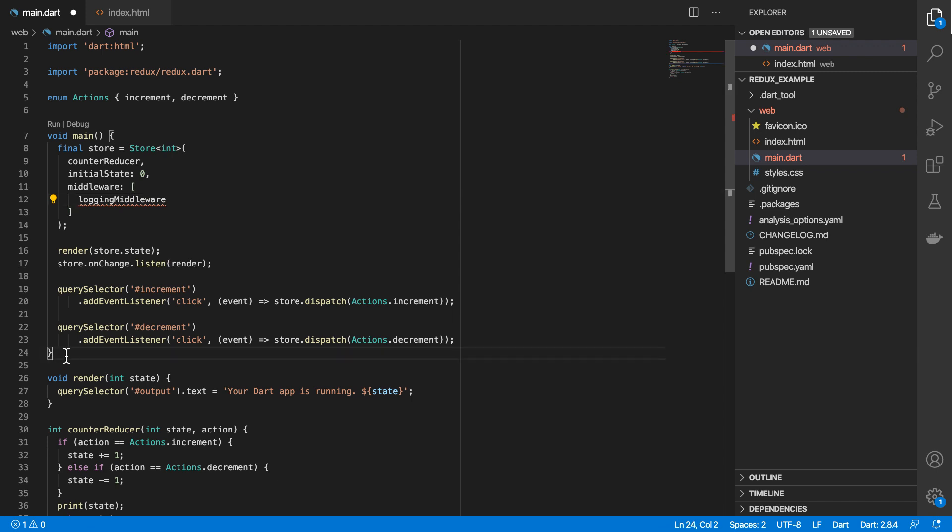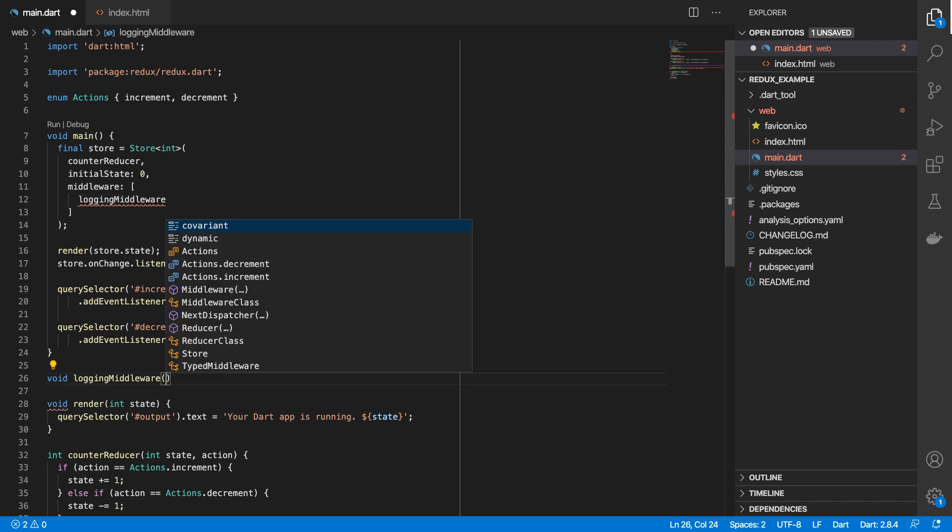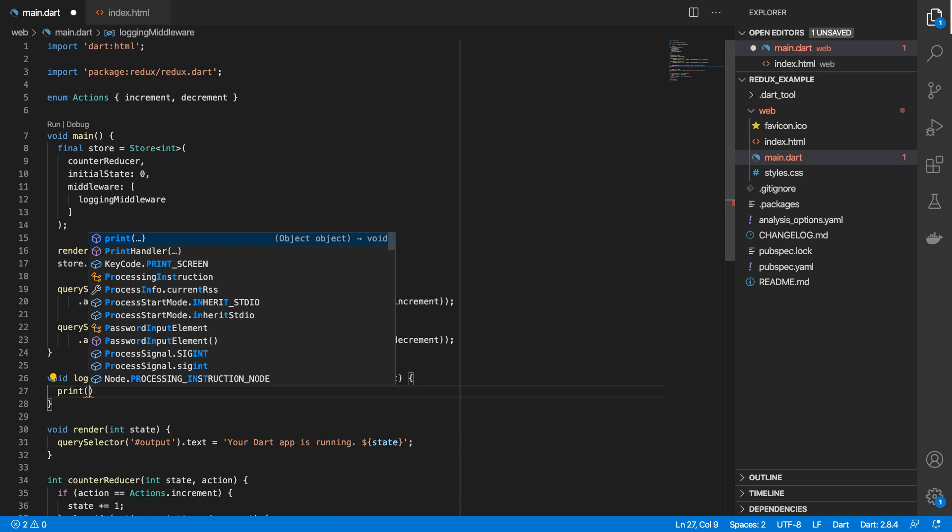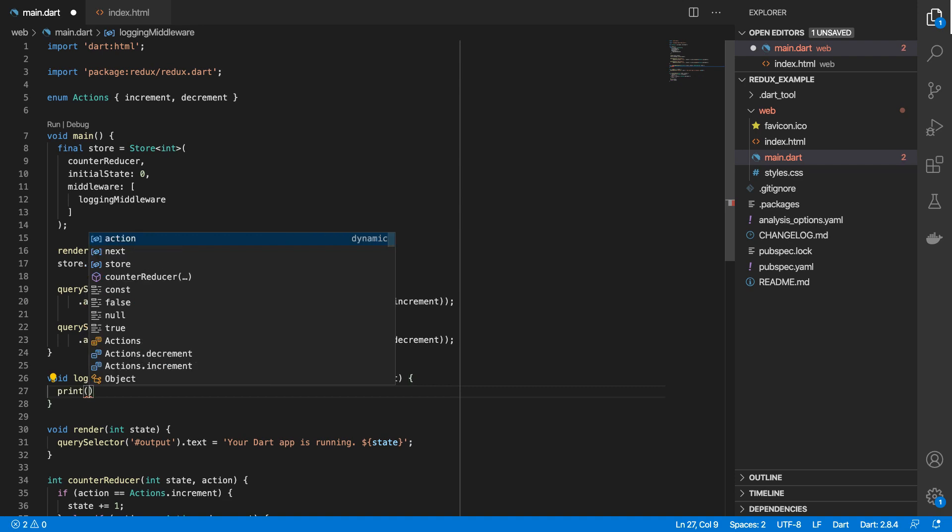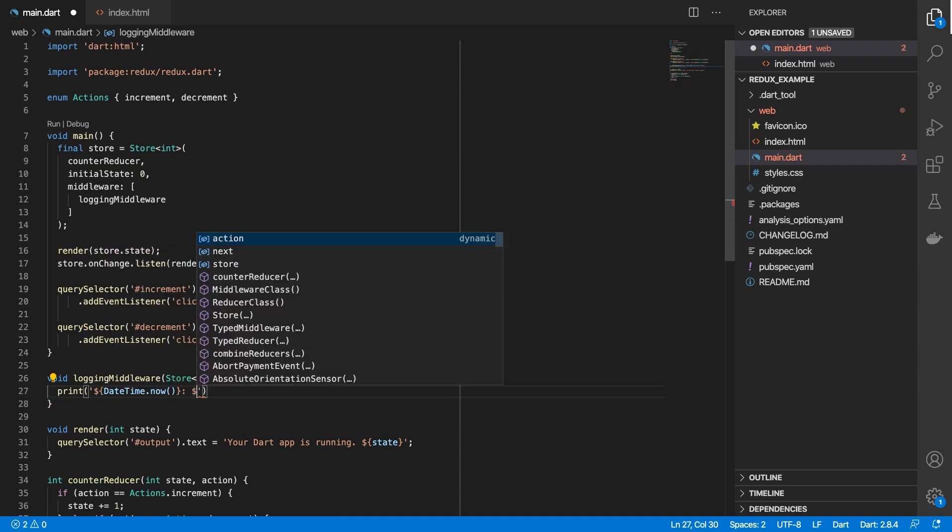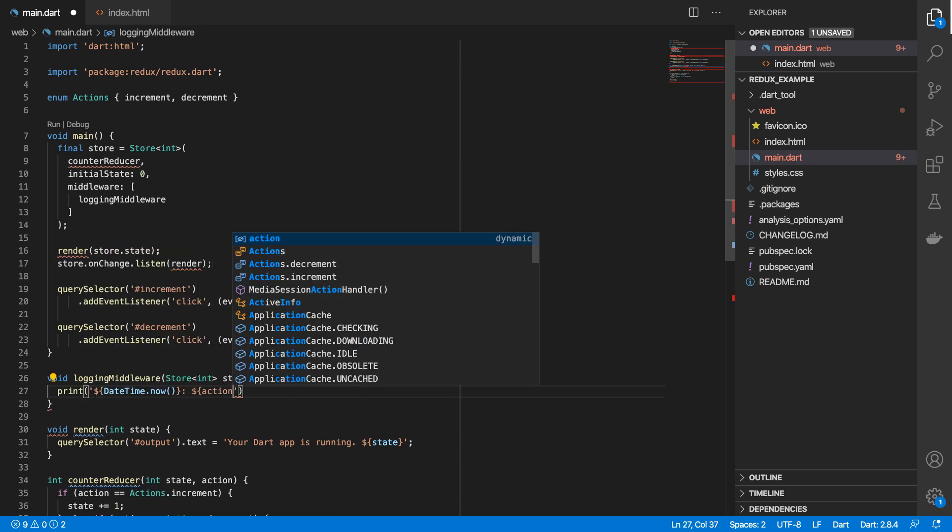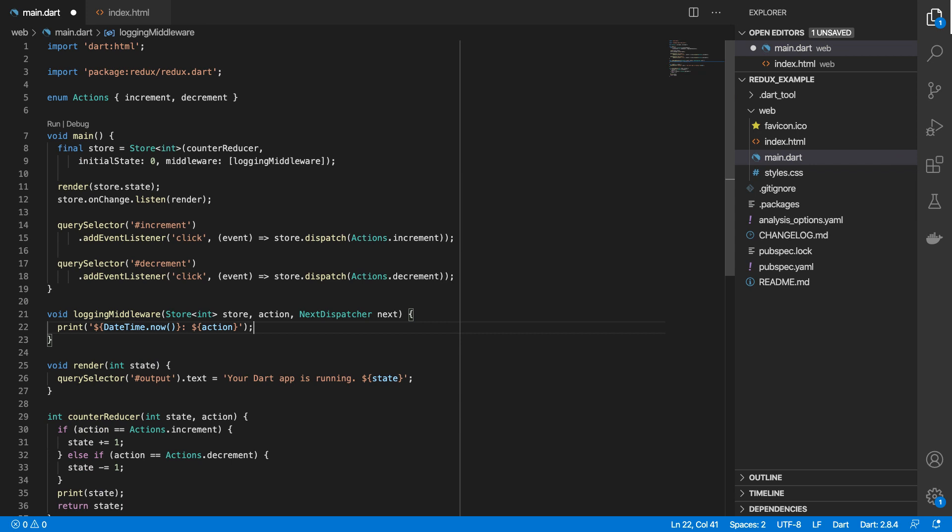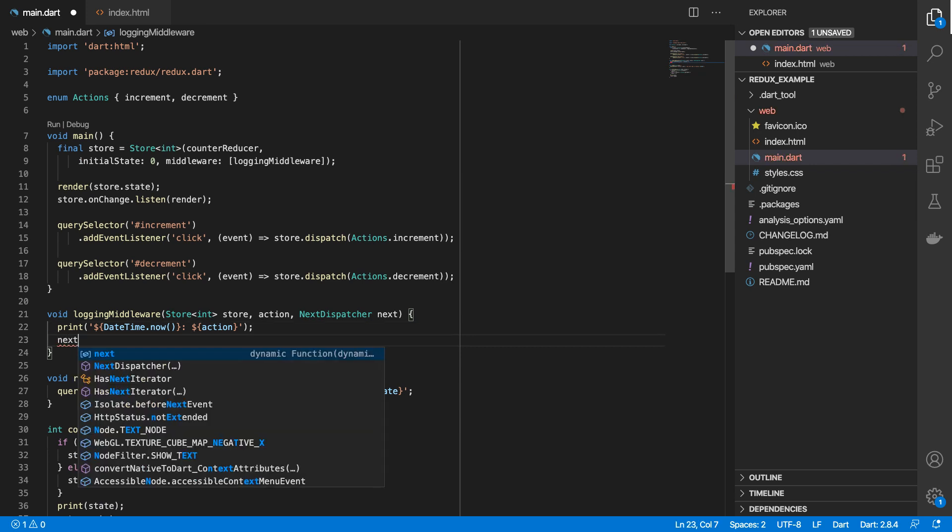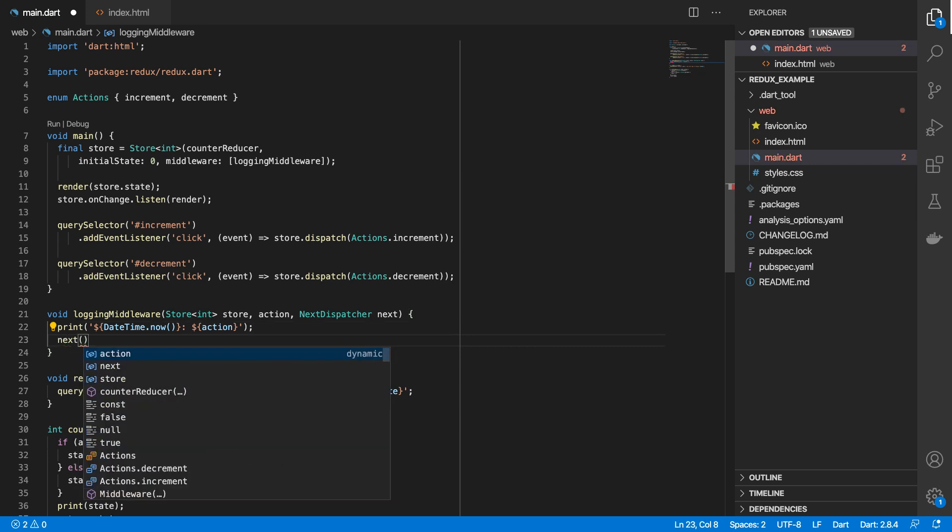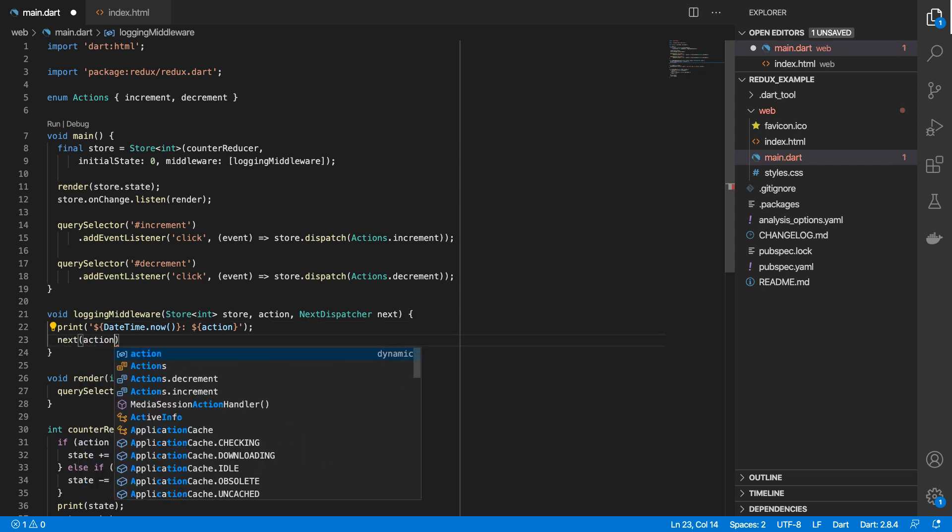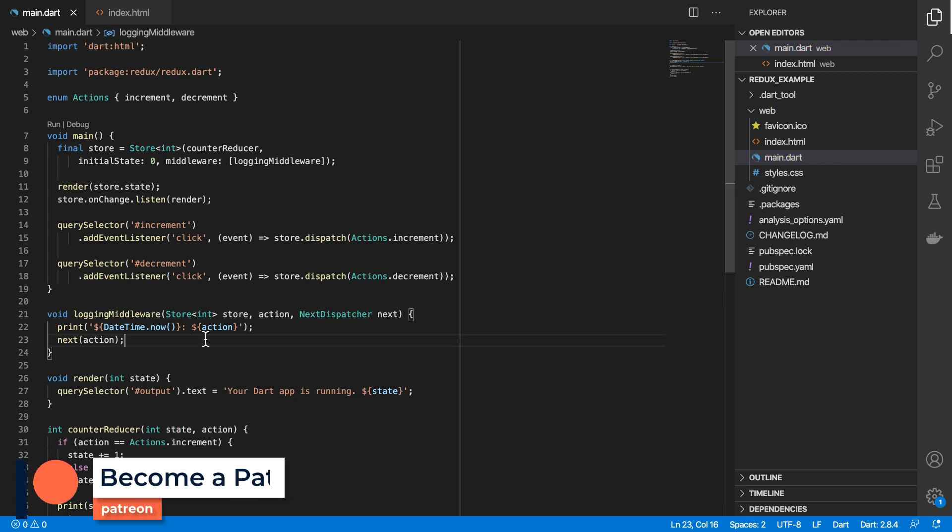And one of the examples from the documentation is one of a logging middleware. So let's define that now, we get a couple of arguments. What we can do here is we can just print out a timestamp, and then the action that's dispatched. And then what we normally do is we'll invoke the next function,